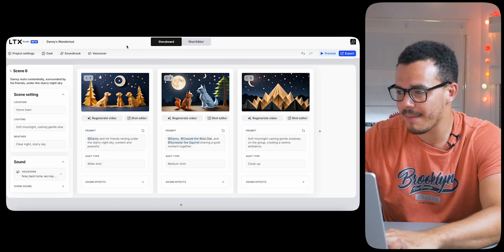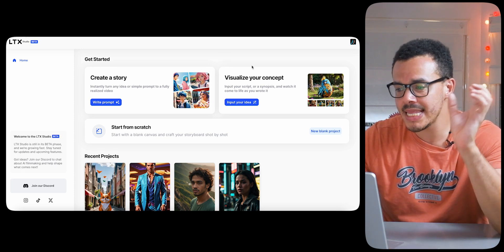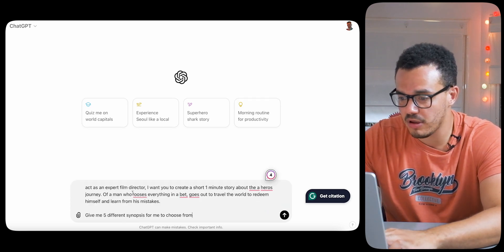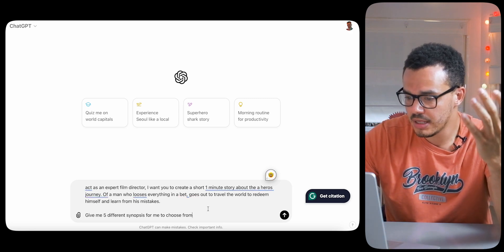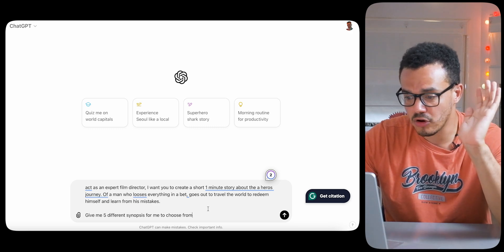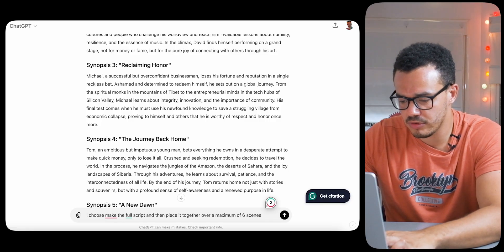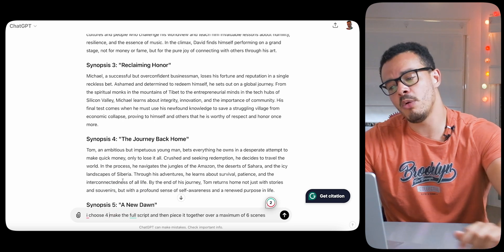Now we've made that masterpiece, let's go back to the main screen and use visualize your concept. But first we need a script, so we're going to my friend ChatGPT. The prompt: act as an expert film director, create a short one-minute story about a hero's journey of a man who loses everything in a bet, goes out to travel the world to redeem himself and learn from his mistakes. Give me five different synopses. I'm choosing option four, then make the full script pieced together over a maximum of six scenes: The Journey Back Home.